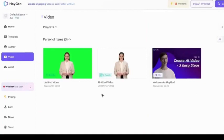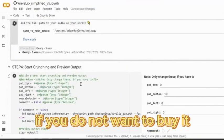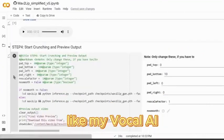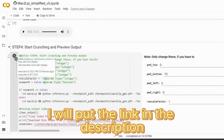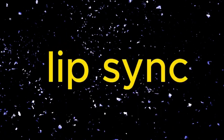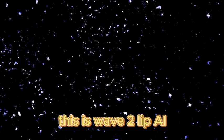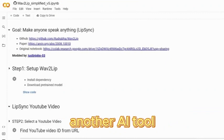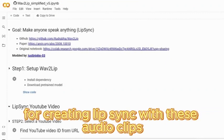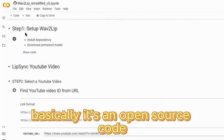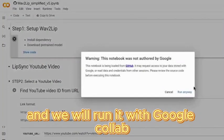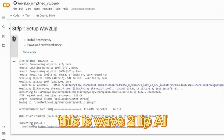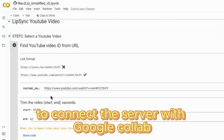If you do not want to buy HeyGen, you can use other free AI voice generators like MyVocal AI. We will also use Wave2Lip — I will put the link in the description. This is another AI tool for creating lip sync with audio clips. It's an open source code and we will run it with Google Colab.